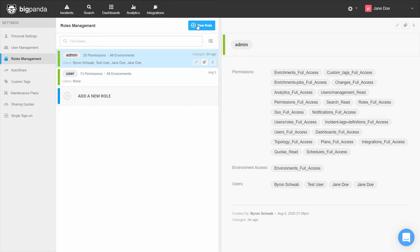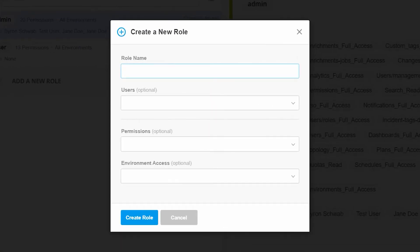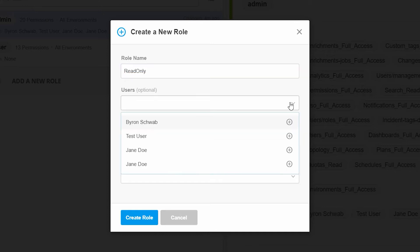Let's click on add a new role. We'll give the role a name. Here, we will create a read-only role and call it as such. Next, we can add any users we would like to apply this role.